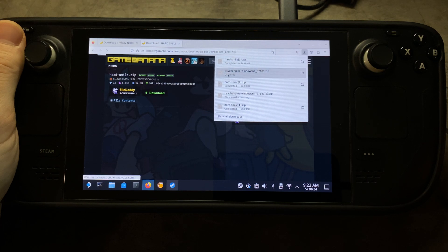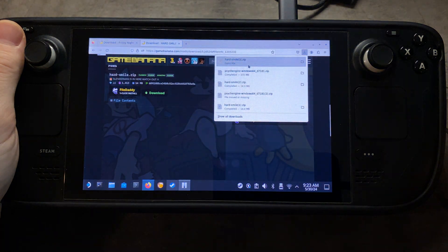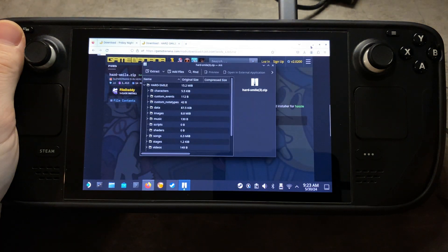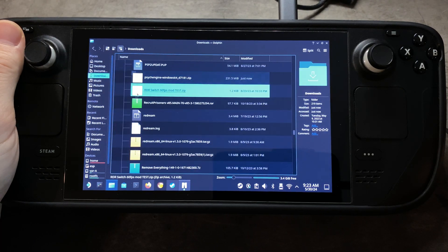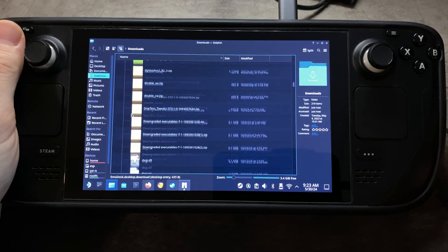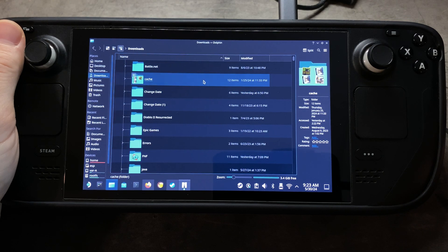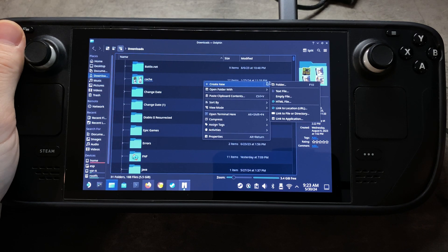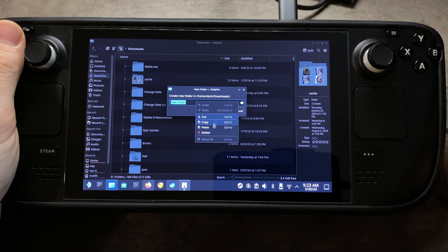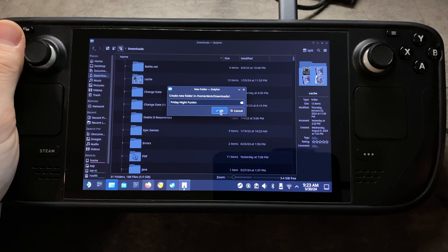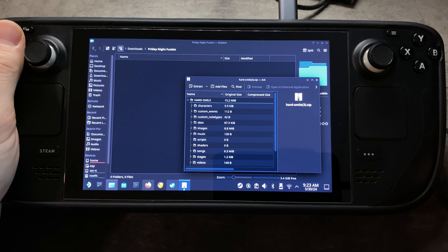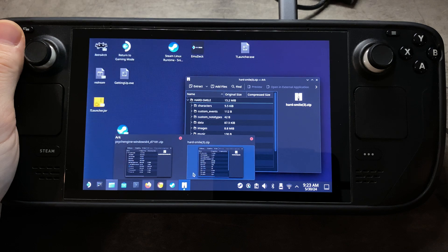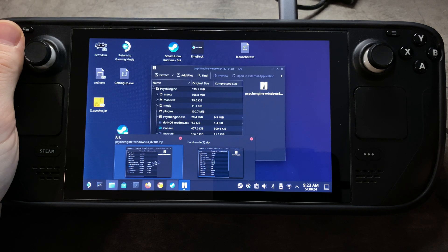Once these two zip files have been downloaded, we're going to open them both. Then we're going to go to our downloads folder, which is where I'm going to be putting my new folder, but you can decide a different location if you want. I'm going to right-click and create a new folder, and I'm going to call this Friday Night Funkin'. Then we're going to open up that folder and open up our two zip files — Hard Smile and Psych Engine.